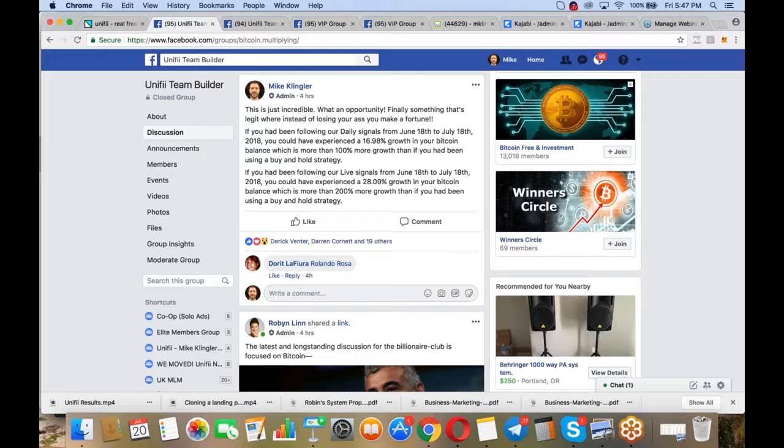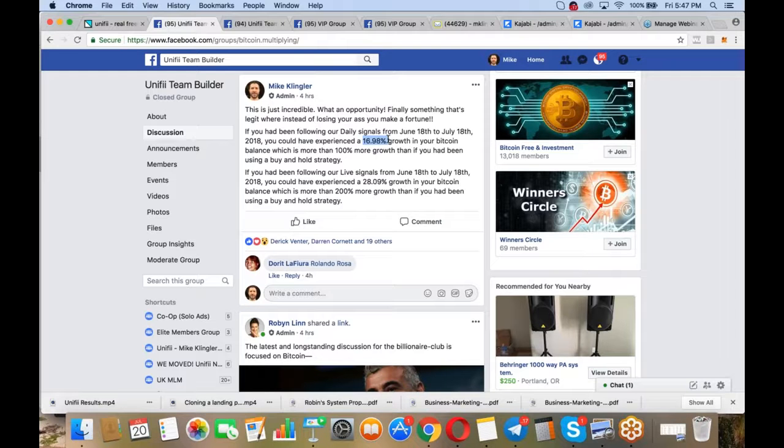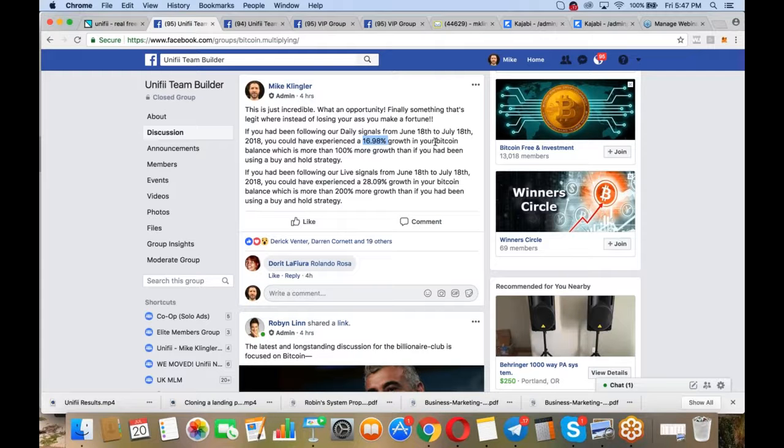That's just one month. And this isn't even their best month at all. That's 200% more growth than if you just bought and held. If you did the daily signals, you would have made almost 17% growth in Bitcoin, so way more in money just in the last month. I could show you all this proof. It's absolutely incredible.